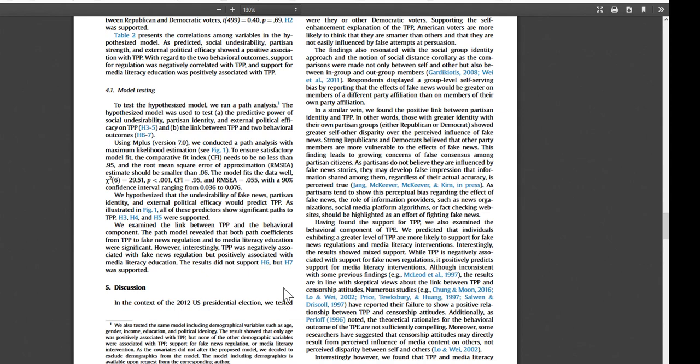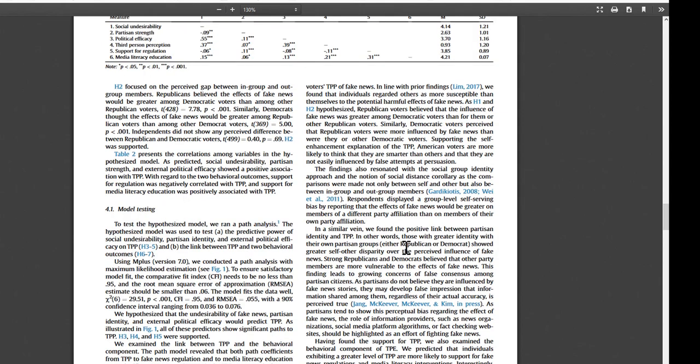We should skim the discussion and conclusion, because this is where the authors tell us what they learned by doing their research. And right away, we're learning some interesting facts. For example, individuals regarded others as more susceptible than themselves to the potential harmful effects of fake news.